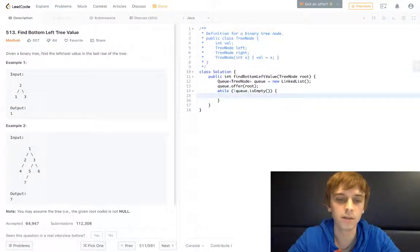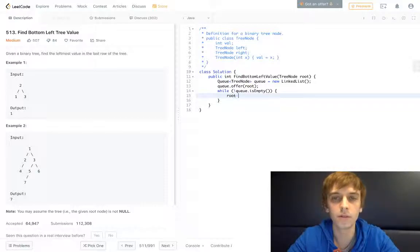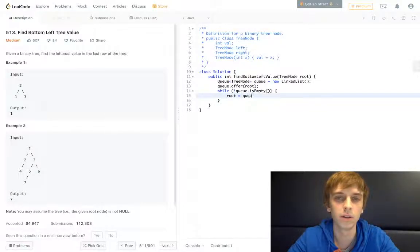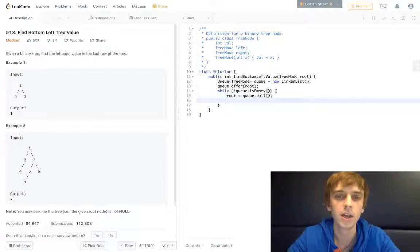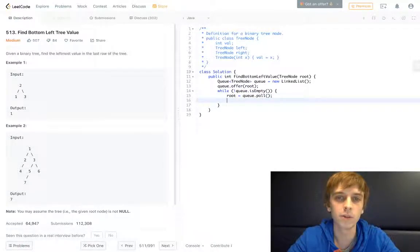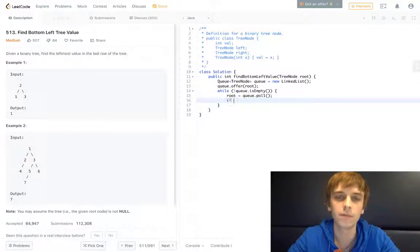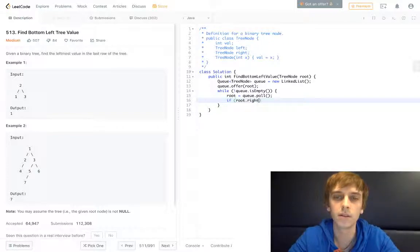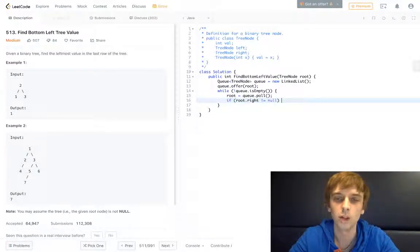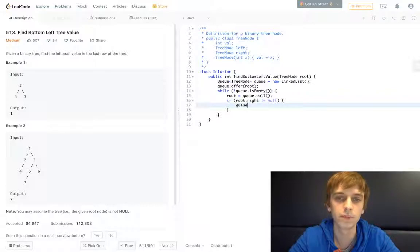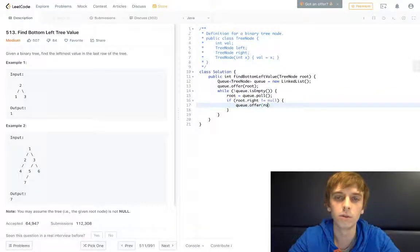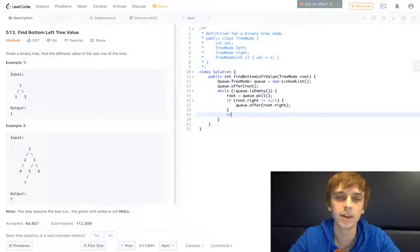We'll set root to the current element, the last element of the queue. We'll just poll from the queue, and then we do our right traversal here. Pretty straightforward - we just do if root.right is not equal to null, we'll add that right child to the queue: queue.offer(root.right). And then we'll do our left traversal afterwards.